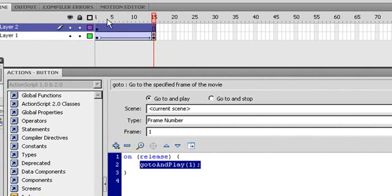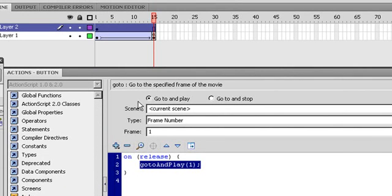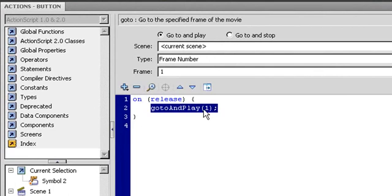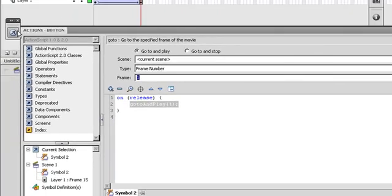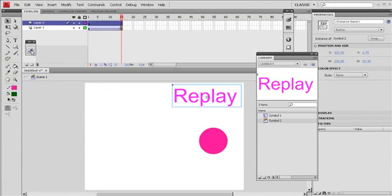So when it goes back to 1, it will go to 1 and play. See, go to and play 1. Actually, you can change the number of the frame here that you want it to go. That is easy.